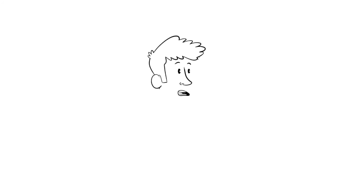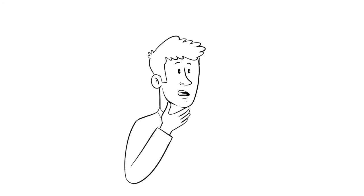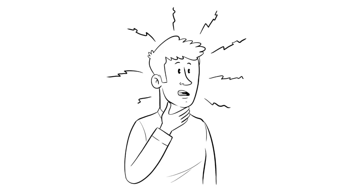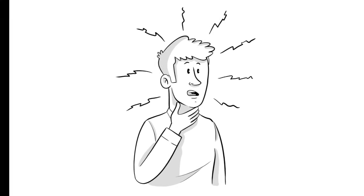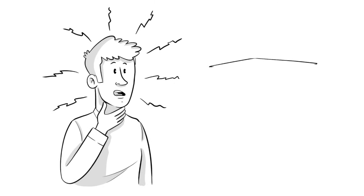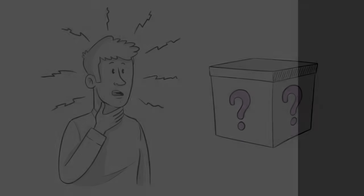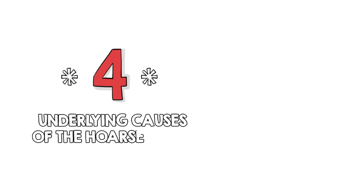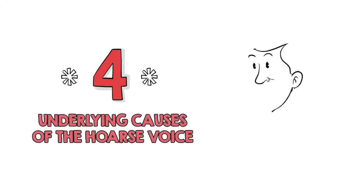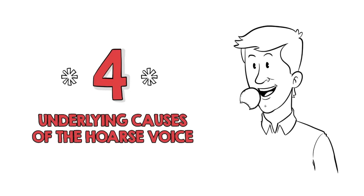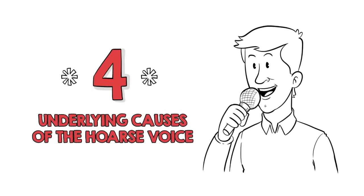When a person develops a hoarse voice, it is a bit of a mystery to understand why, given you can't actually see your voice box. What we are going to share are the secrets to what may cause a normal sounding voice to go kaput. Before revealing the four underlying causes of the hoarse voice, one first needs to understand what's going on when the voice is operating normally.